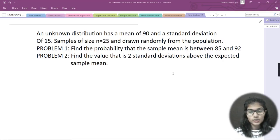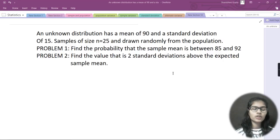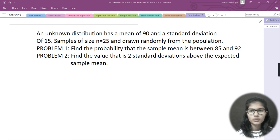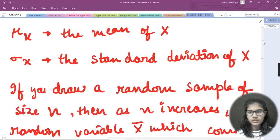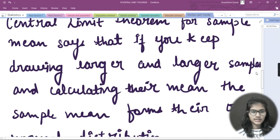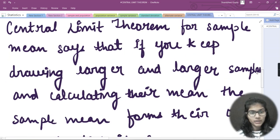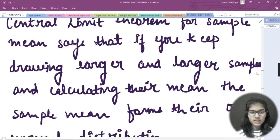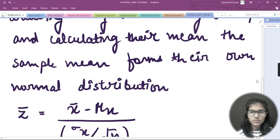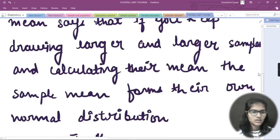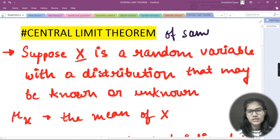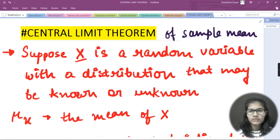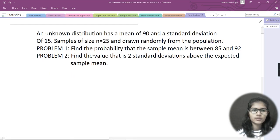Hello everyone, my name is Shambhavi and today we are going to solve a question on the Central Limit Theorem. In the last video I explained what the Central Limit Theorem is. The statement for the CLT for sample mean says that if you keep drawing larger and larger samples and calculating their mean, the sample mean forms its own normal distribution. The theorem has two types: one for sample mean and one for sums.